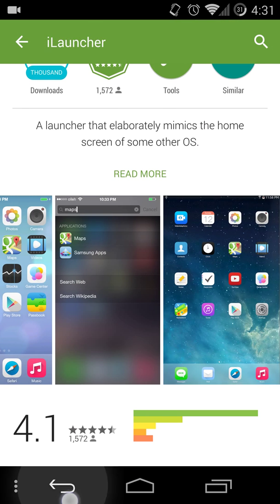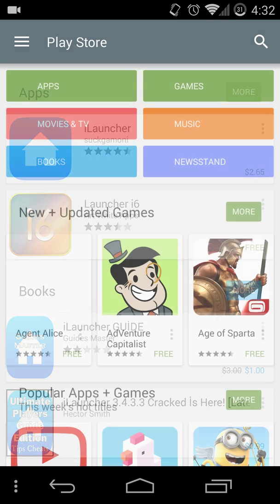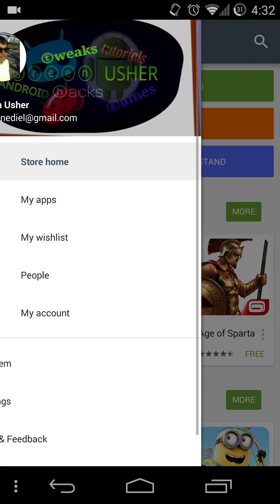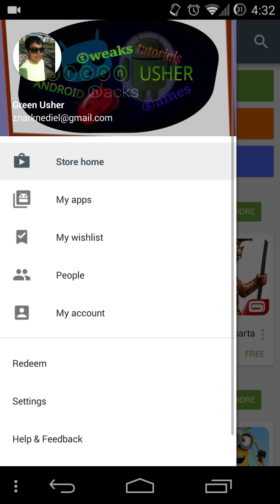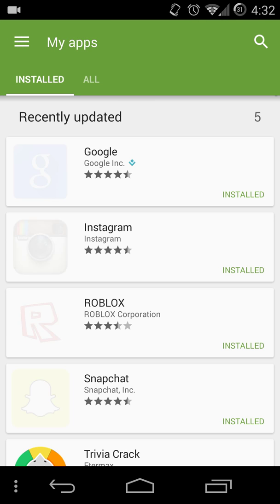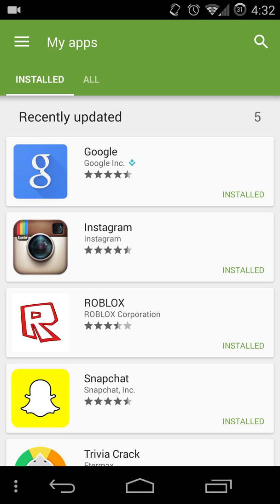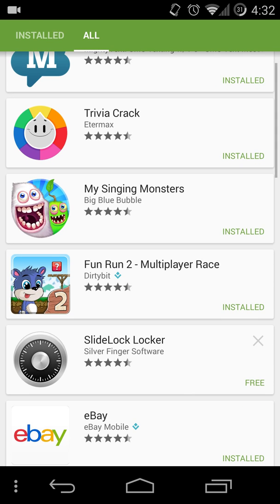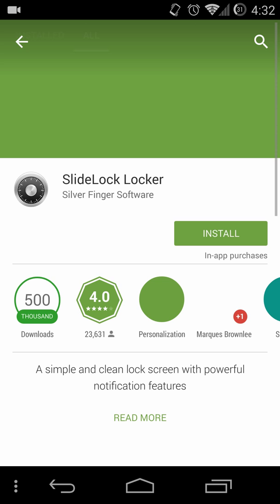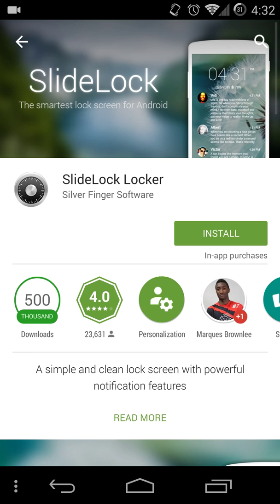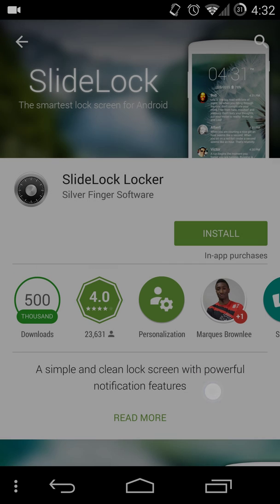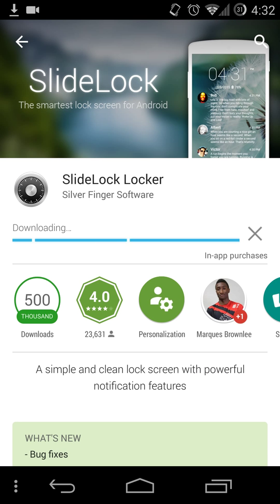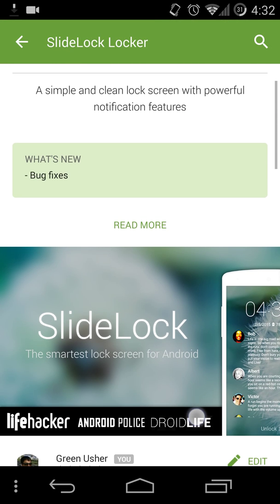Here's the apps and here's the iLauncher app which is basically the lock screen for your iPhone, like an iPhone lock screen for your Android phone. Here it is. And I'm going to install it because I don't have it on my phone yet.